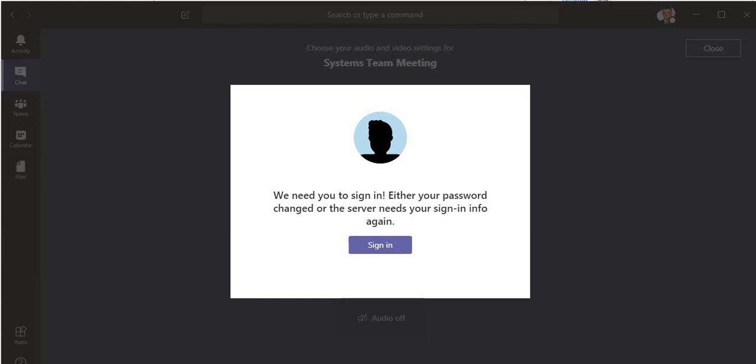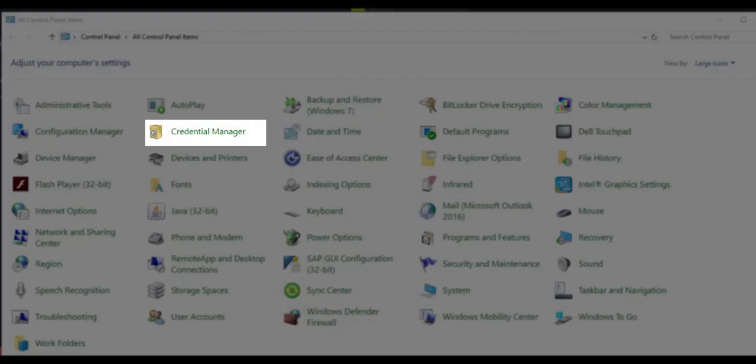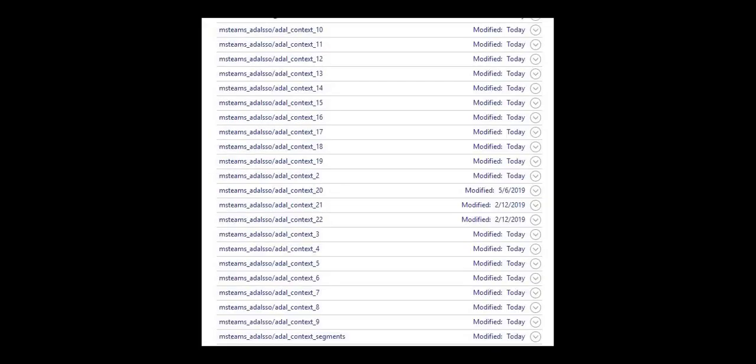What you gotta do is go into your Windows Credential Manager, go to Control Panel, Credential Manager, and then delete all of these entries that have Teams on it. There's a lot of them. It took me a little bit to do it.